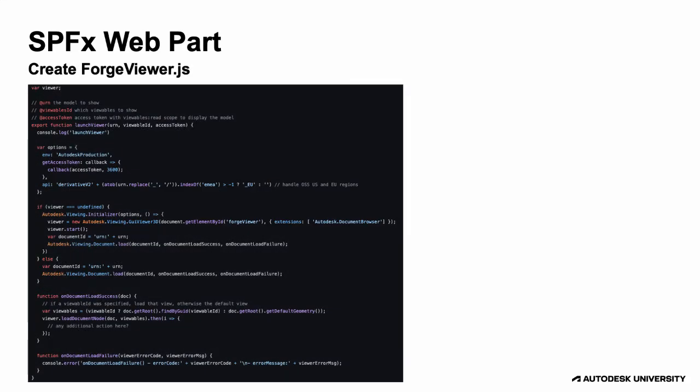We can create a JavaScript file that includes all the viewer-related functionality, initializing the viewer and loading a given model in it.